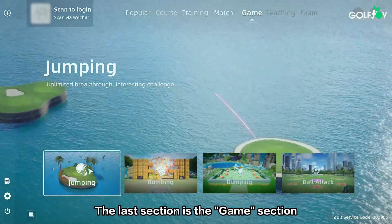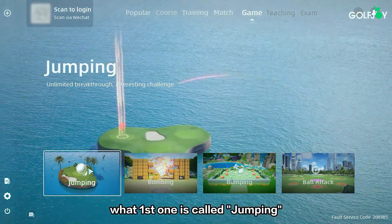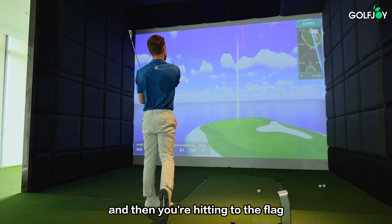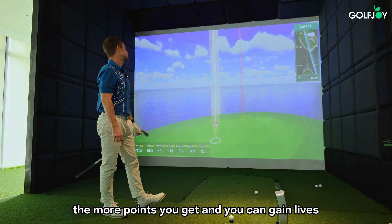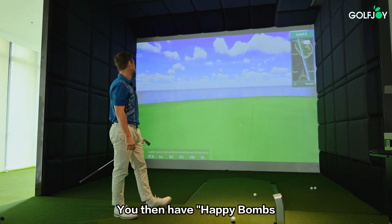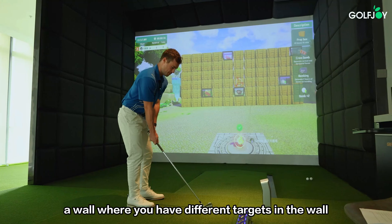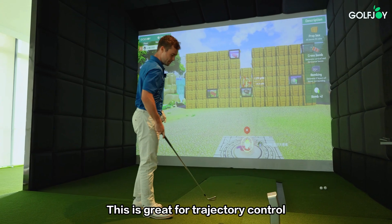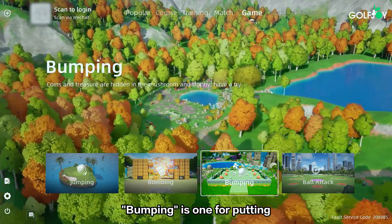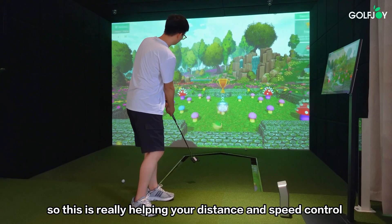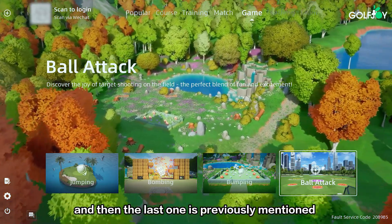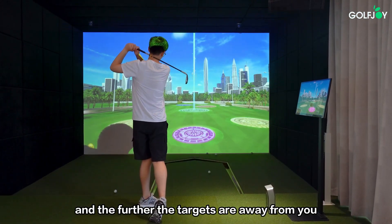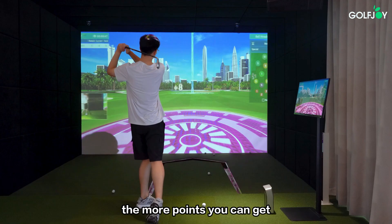The last section is the games section. The first one is called Jumping — each ball is a different distance and you're hitting to the flag; the closer you hit to the flag the more points you get and you can gain lives. Happy Bombs involves hitting towards a wall with different targets, which is great for trajectory control. Bumping is a putting game that helps your distance and speed control. The last one, Ball Attack, puts you on a driving range with different targets — the further the targets the more points you can get.